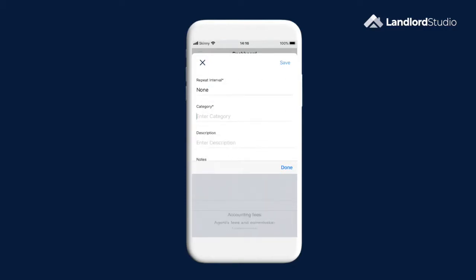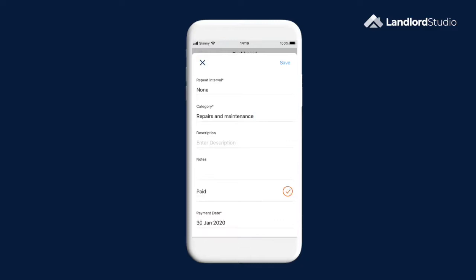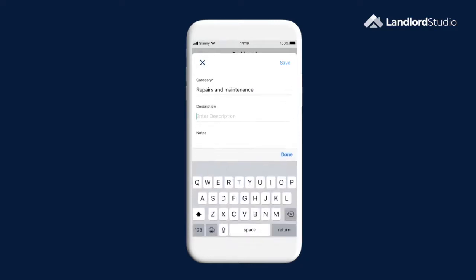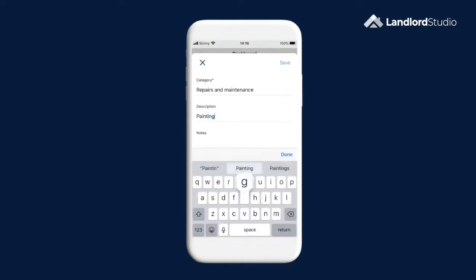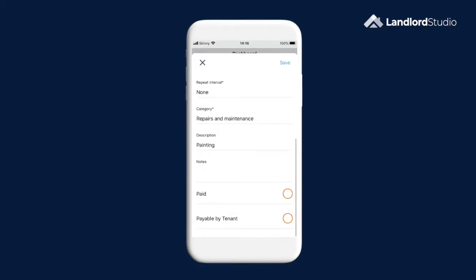I'm going to leave this as a non-repeating expense and select a category. You can add to these categories in the setting. There is a section to add any additional notes and two further options here to mark whether the expense has been paid yet and whether or not this expense is payable by the tenant. I'm going to mark as unpaid and payable by tenant.